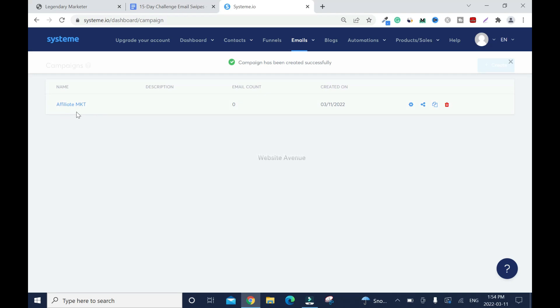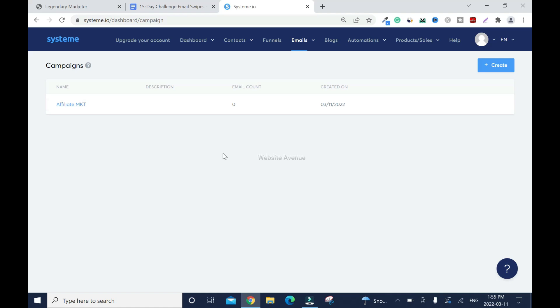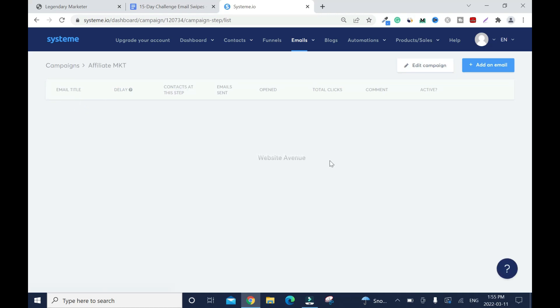Right now this is my campaign name or like a folder. You are the only one who can see this and I'm going to create all my emails inside this. I'll click on it. Inside this you can see affiliate marketing.